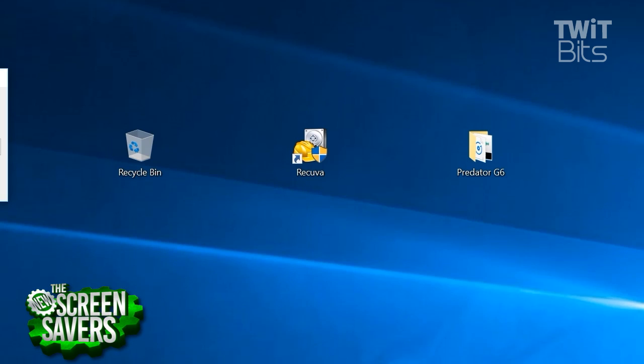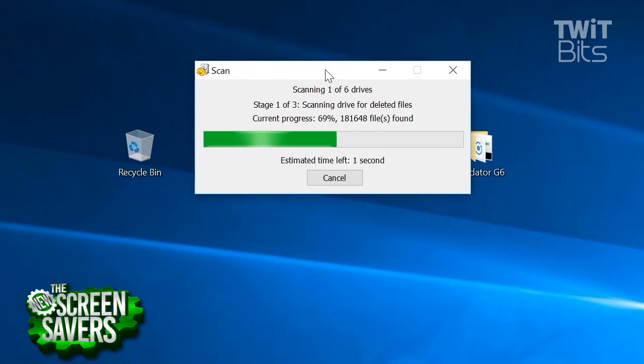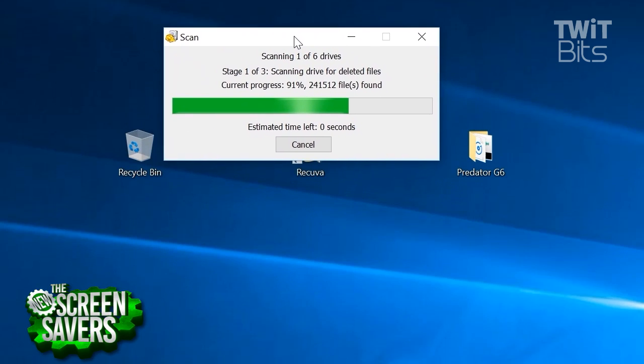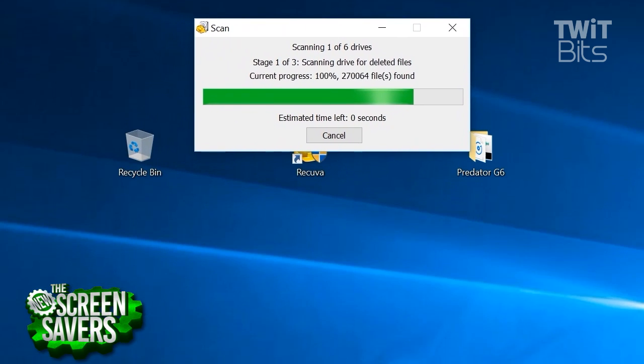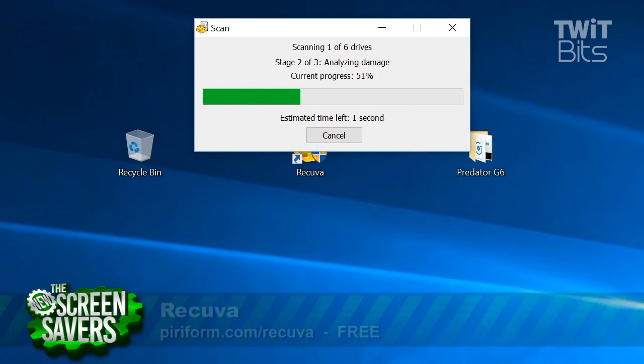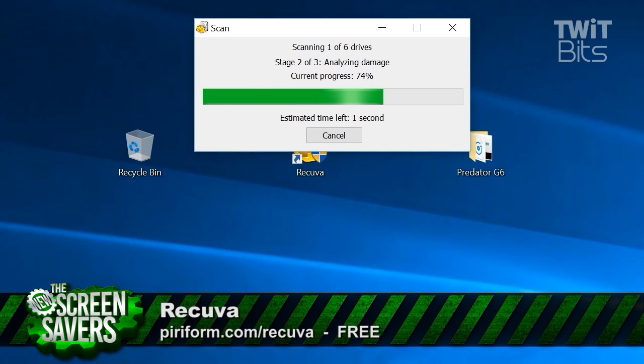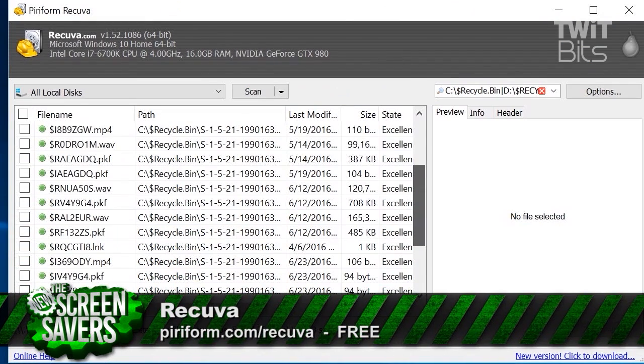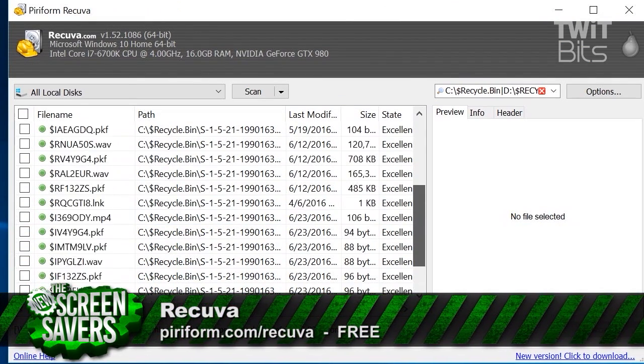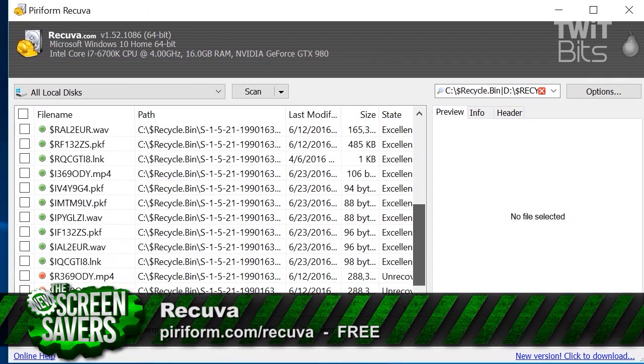But what happens if you empty your recycling bin and there's something in there that you wanted? You can download a program like Recova, and it will scan through your recycling bin and give you the files.